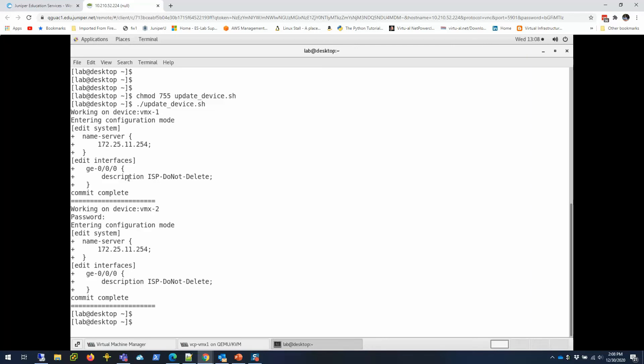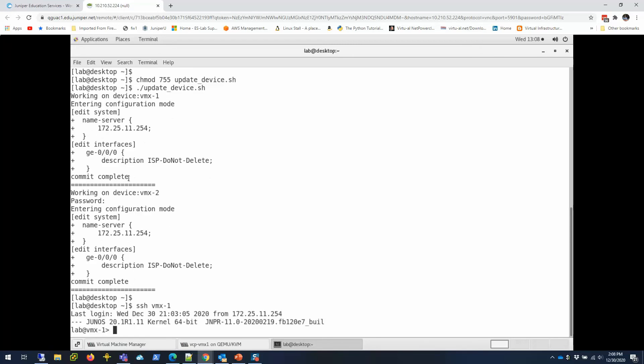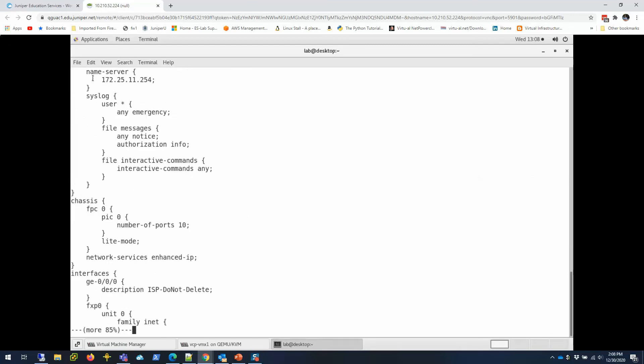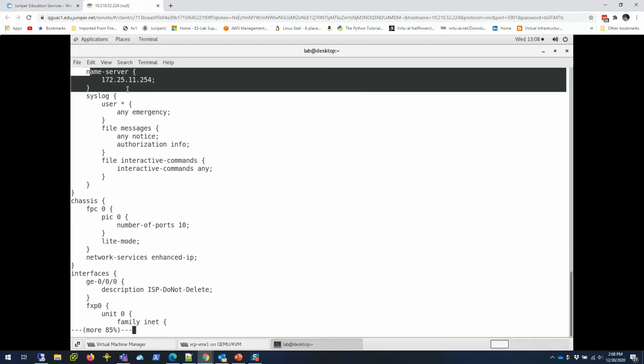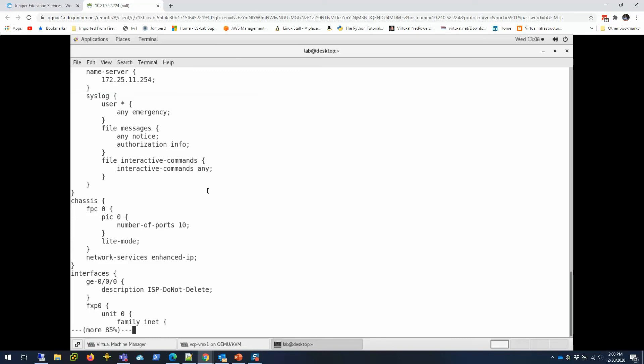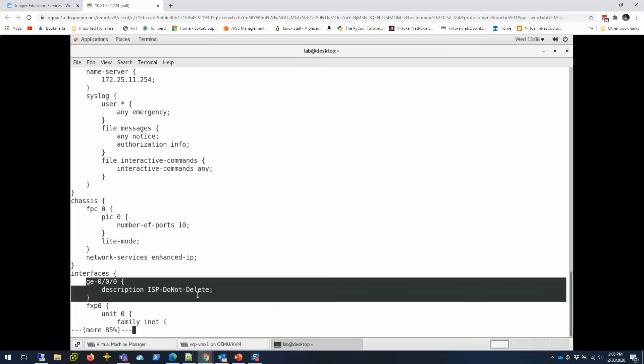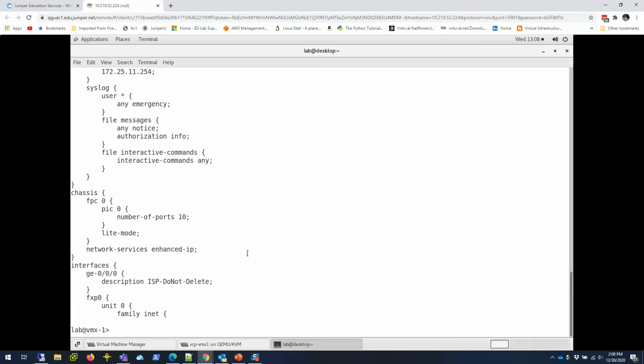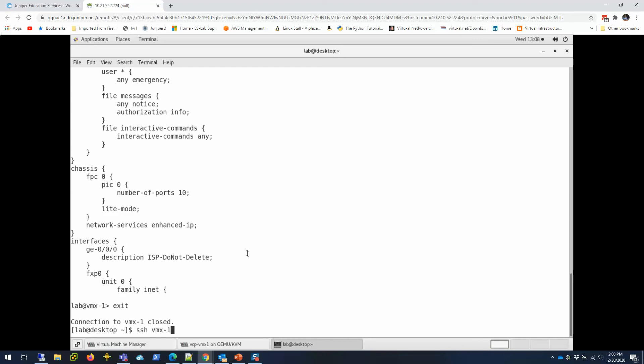Now I'm going to go to both devices and verify if it did this task. Show configuration. Let's see if my name server is there. There you go, name server is there. Let me make sure ge-0/0/0—yes, it added that description.